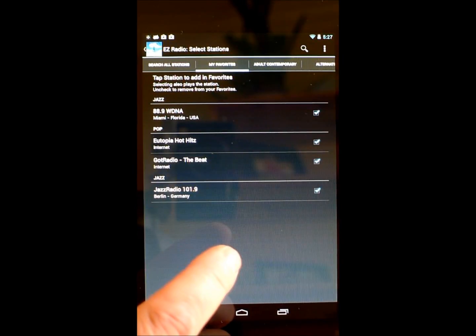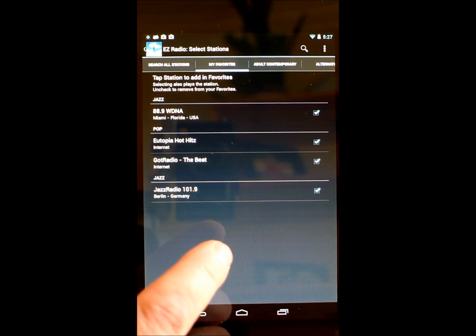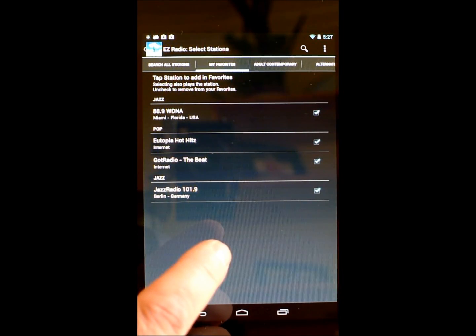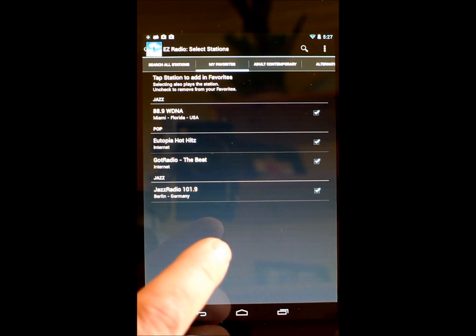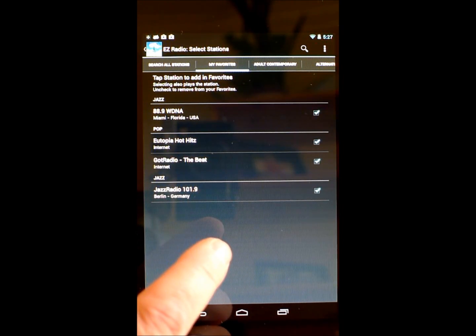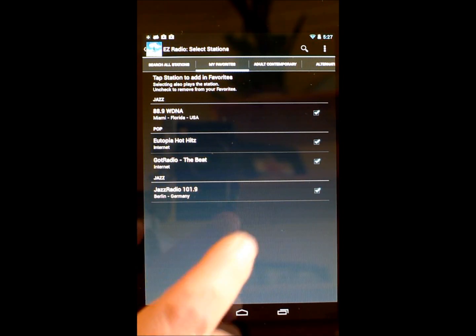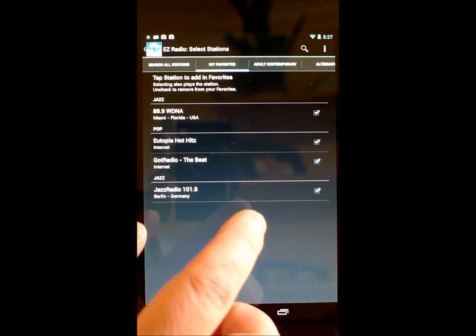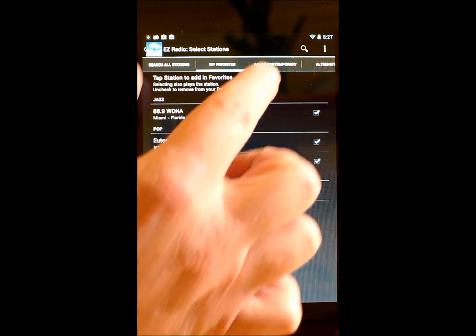First, you need to pick some stations. There are over a thousand stations in the current database, hand selected and tested, to choose the best sound quality and most popular stations available on the internet. I'll pick a couple of stations from this panel.